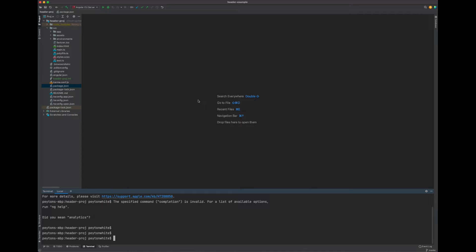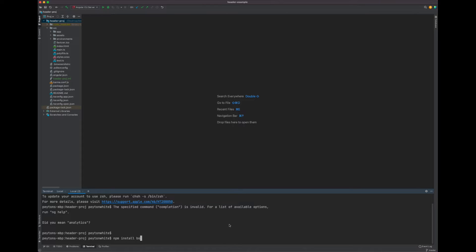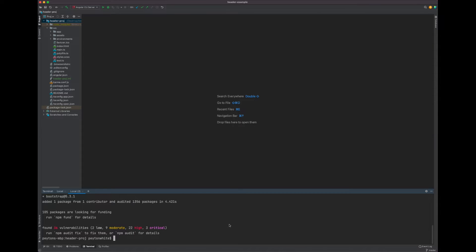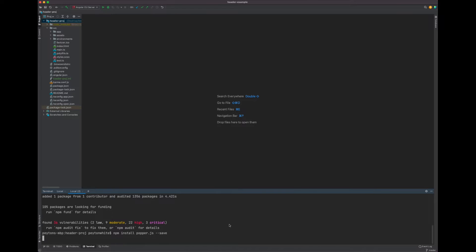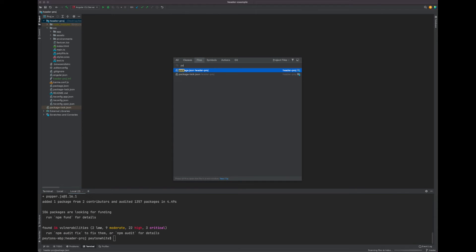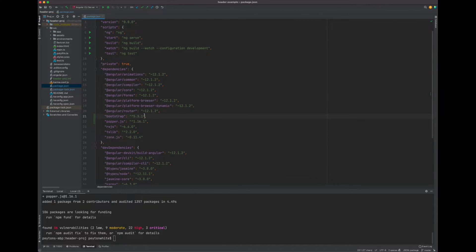The first thing we want to do is install Bootstrap to the Angular project. Right-click on the project and say Open in Terminal. It's as easy as 'npm install bootstrap --save'. We also need to install something called Popper, which will enable the dropdown — same command but with 'popper.js --save'. You can check by opening the package.json at the bottom of the project, and you'll see we have Popper and Bootstrap listed.